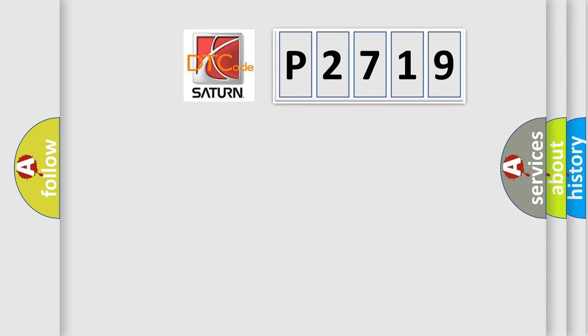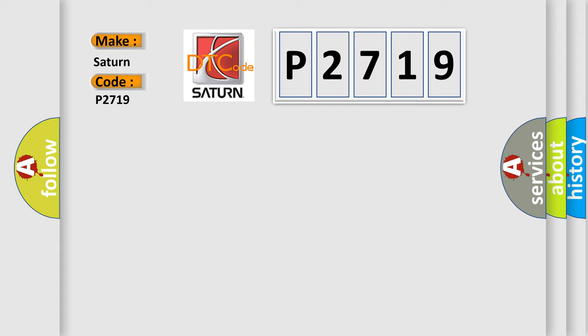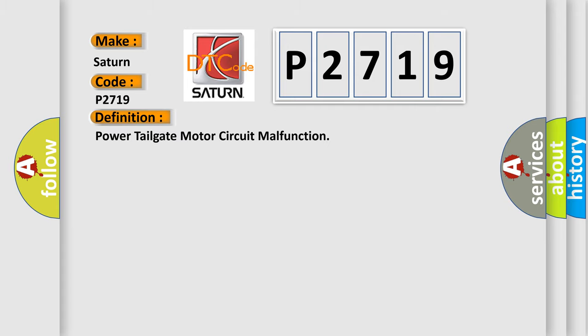So, what does the diagnostic trouble code P2719 interpret specifically for SEAT and car manufacturers? The basic definition is: Power tailgate motor circuit malfunction.